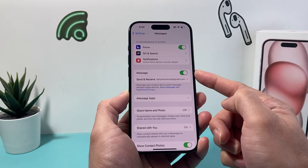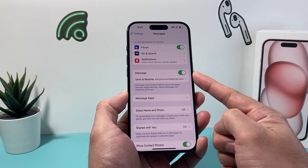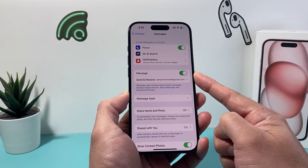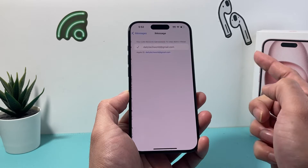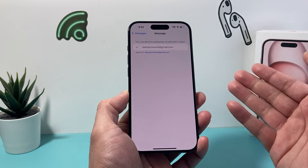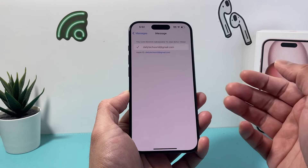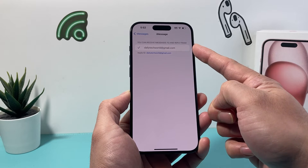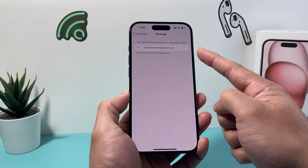After that, as you can see here, the toggle for iMessage is available and it's turned on, which is good. If you click on 'Send & Receive,' it'll show you which addresses you can receive messages from — either your Apple ID email or your phone number will be listed.